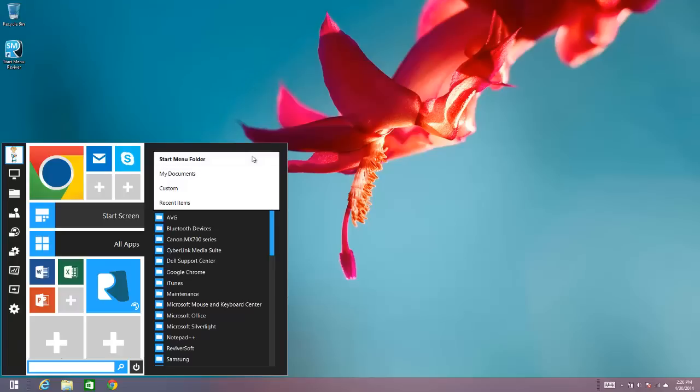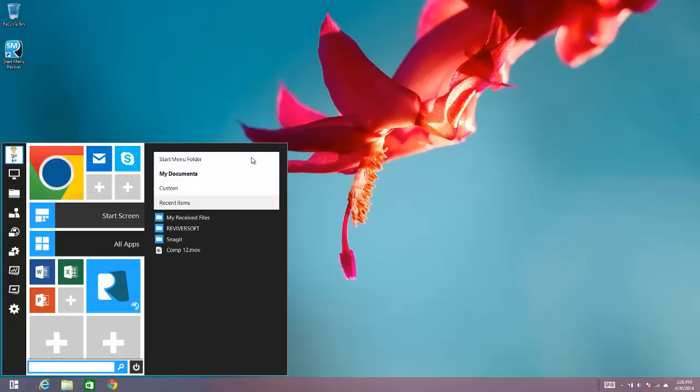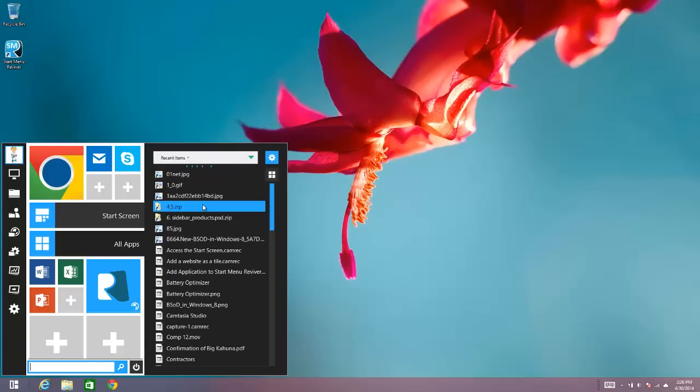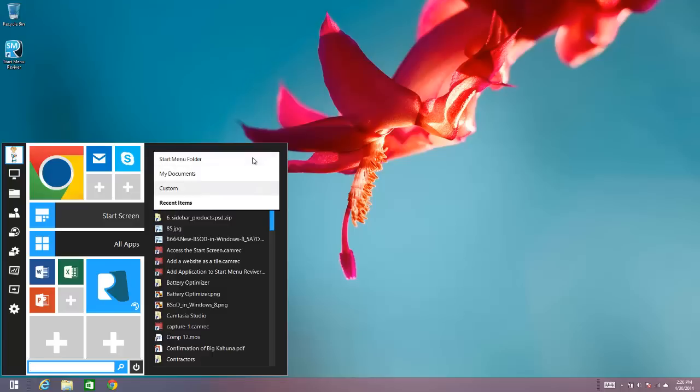You can also view My Documents, you can also see Recent Items, so items that you've recently opened, and you can also choose Custom, which is where you can choose a folder that you show contents for in the expanded StartMenu. So there's quite a bit of configuration that you can do here.